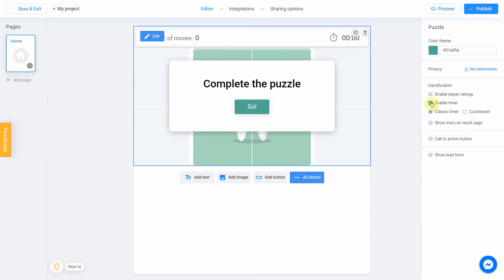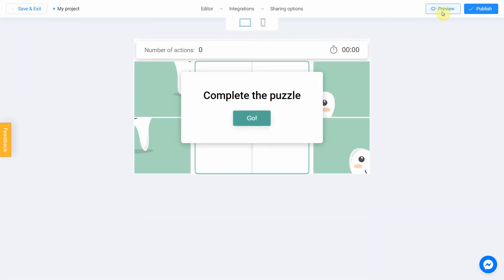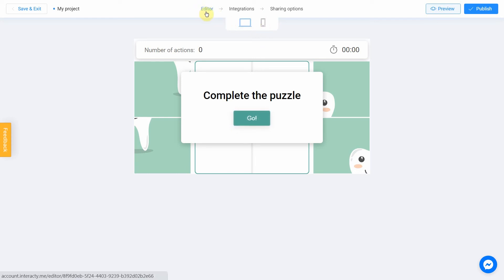From now on, the user will see how fast they complete your quiz. Click Preview to evaluate the current state of your project. Try your quiz and don't forget to rate how it looks on different devices — switch between the phone and personal computer icons. If you notice an error or decide to fix anything, return to the editor by selecting this menu item.